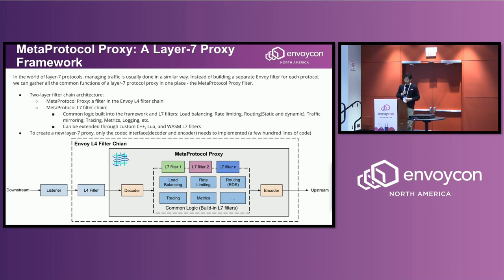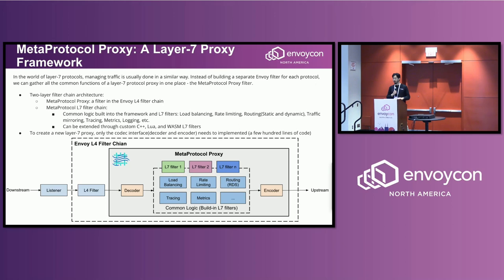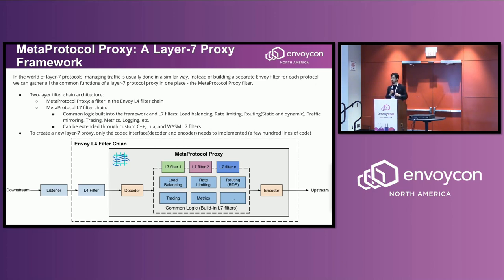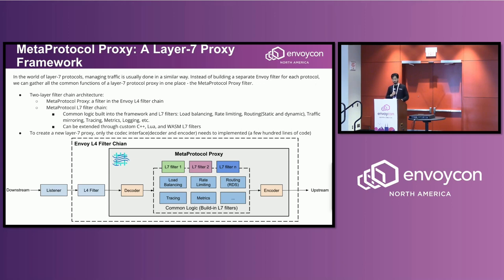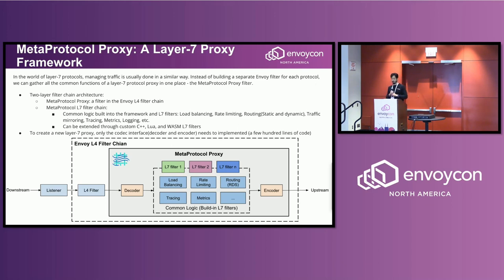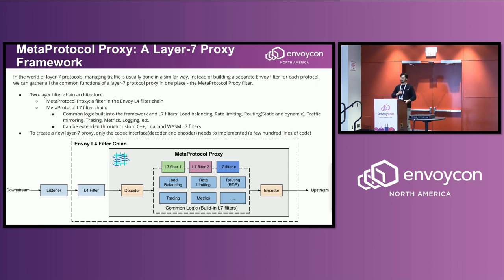So the MetaProtocol Proxy is a two-layer filter architecture, similar to the HTTP connection manager in Envoy. The MetaProtocol Proxy is actually a Layer 4 filter in the Envoy Layer 4 filter chain. So all the common functionality, including load balancing, rate limiting, routing—both dynamic and static routing—traffic monitoring, mirroring, tracing, metric logging, et cetera. So all this functionality, they are similar, actually they're the same. So we build it into the MetaProtocol Proxy in this framework.